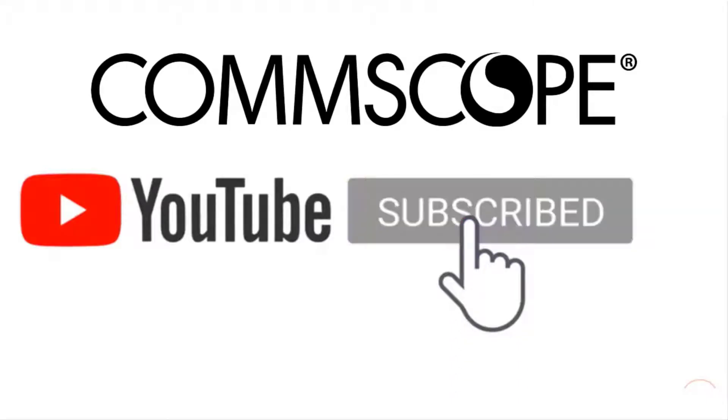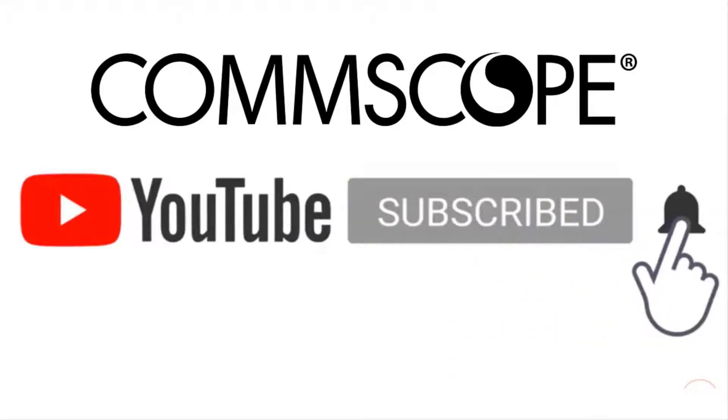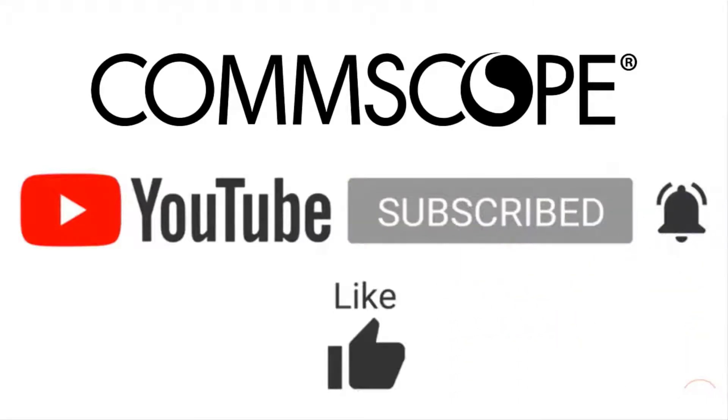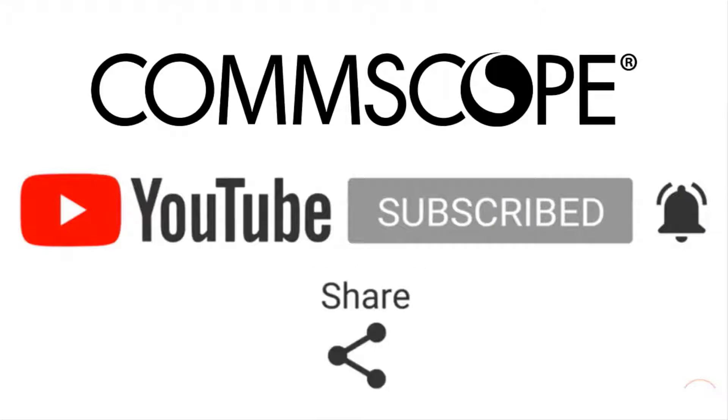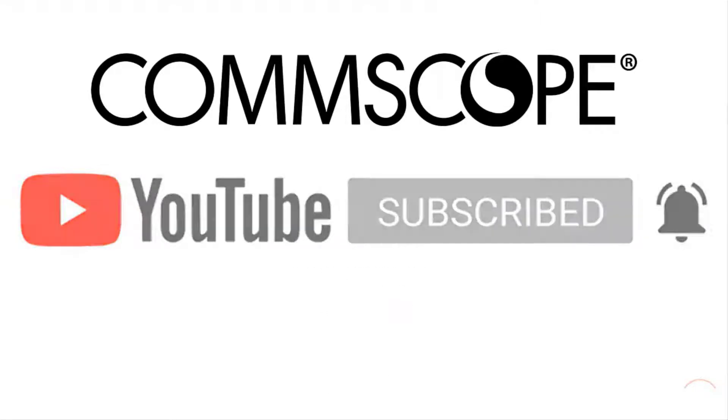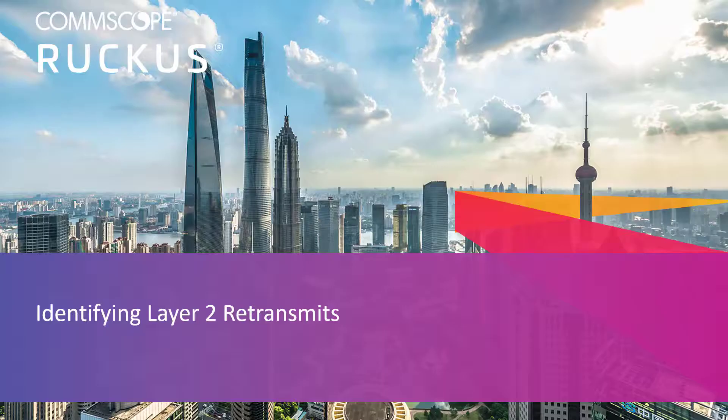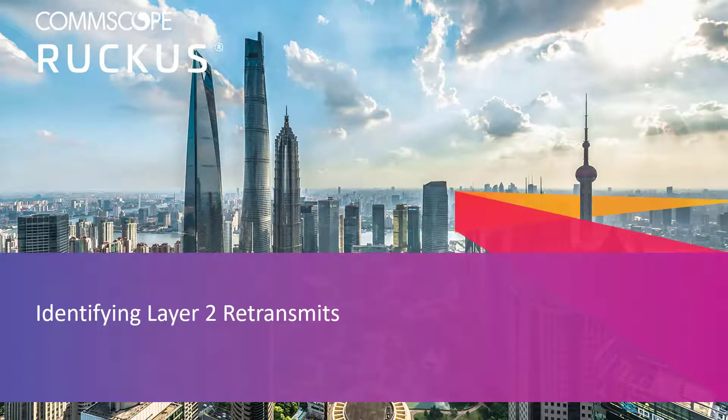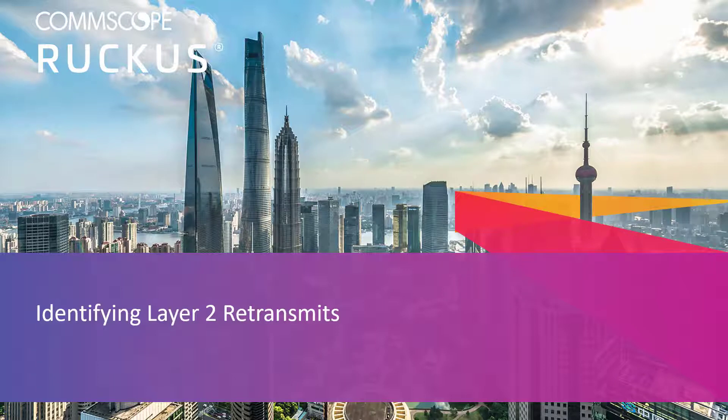If you like our content, please like, subscribe, and click the notification bell to get alerts when we introduce new videos. Hello and welcome. We're going to perform a brief demonstration on how to identify Layer 2 retransmits.